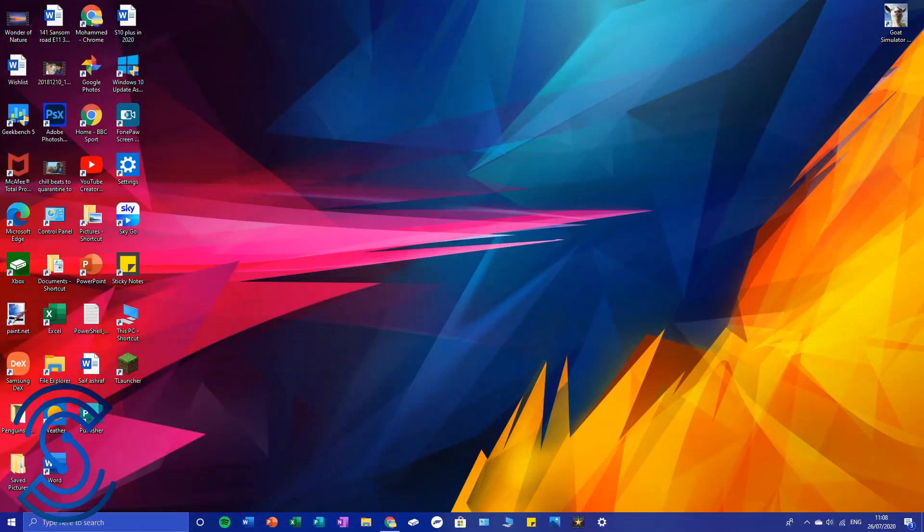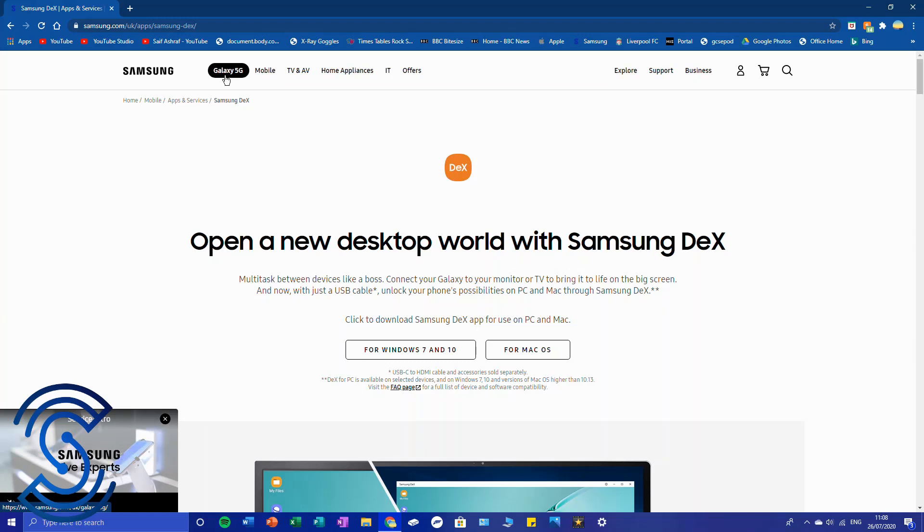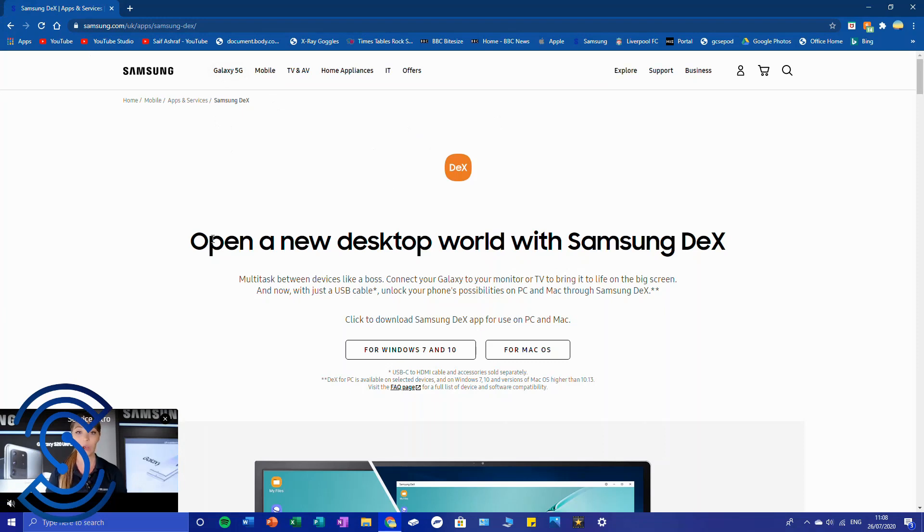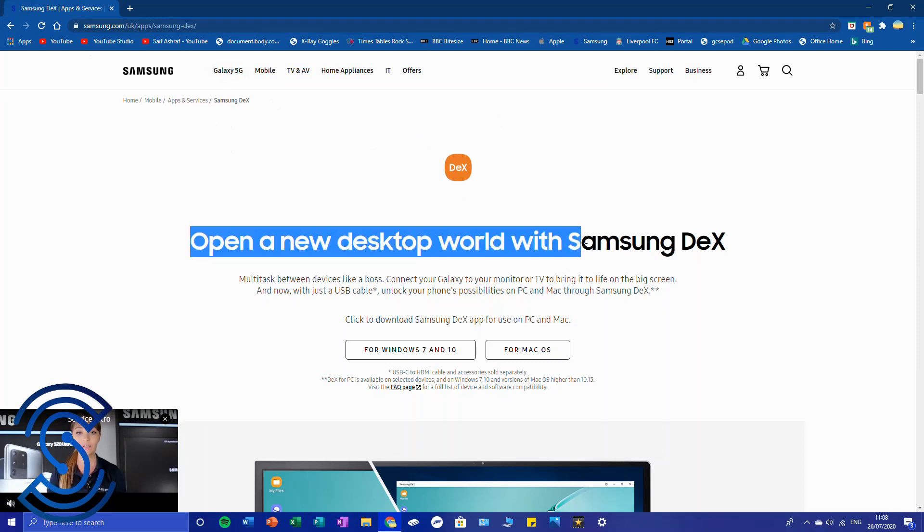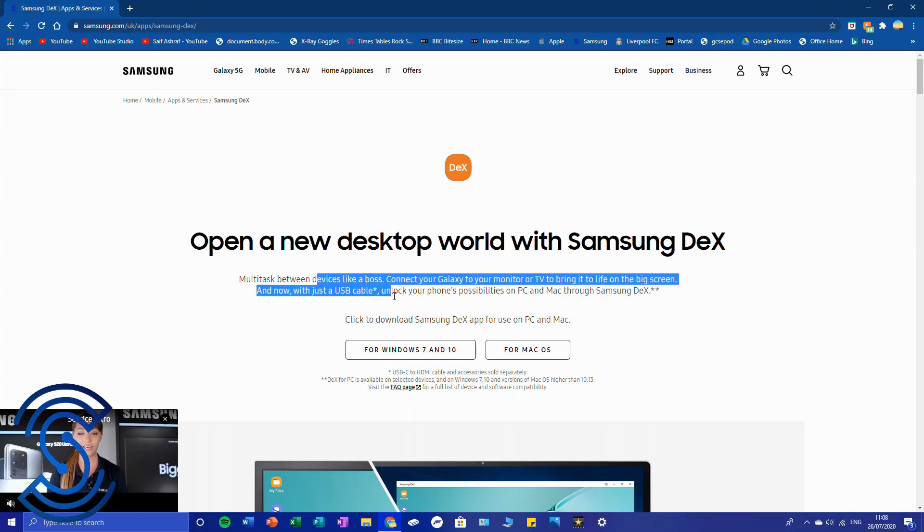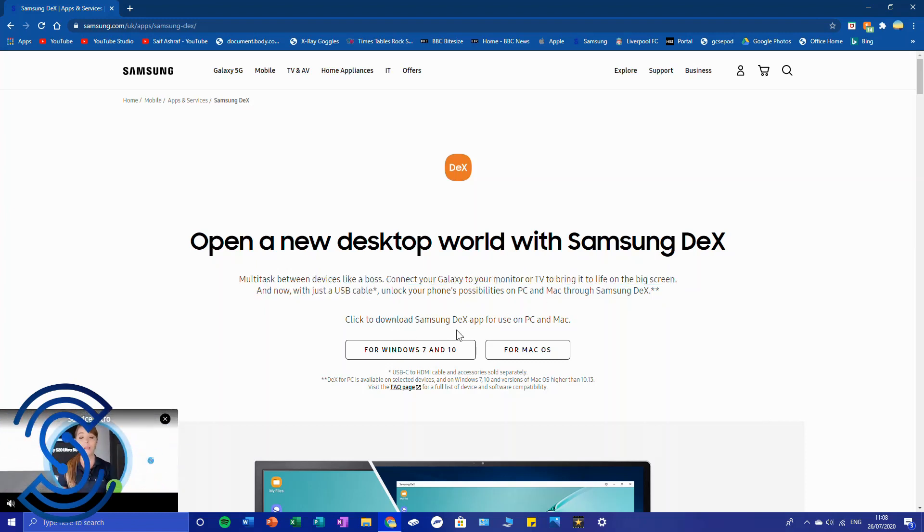What you're going to want to do on your computer is first of all go into Chrome and go to www.samsungdex.com. You'll be greeted with this page - it says "Open a new desktop world with Samsung DeX, multi-task like a boss" and stuff like that.